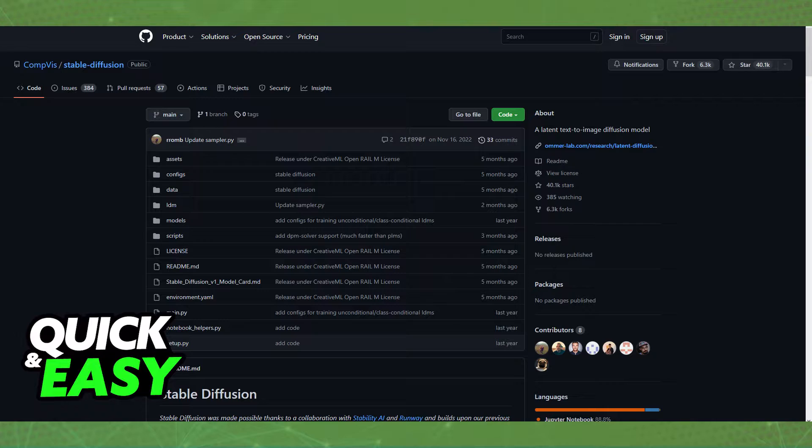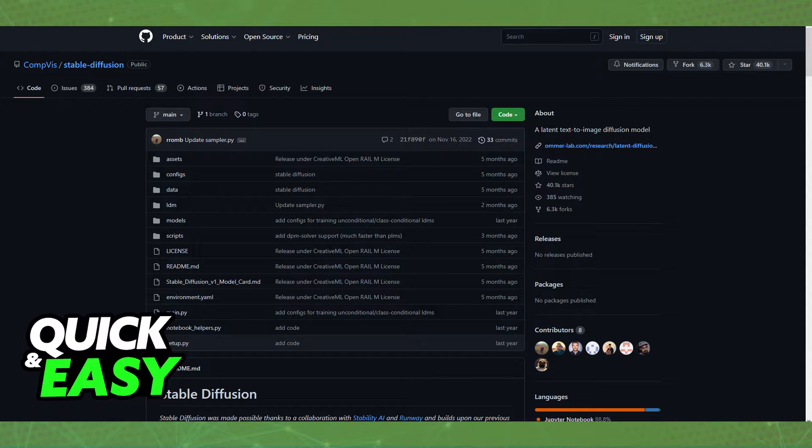First, download the Stable Diffusion GitHub repository and the latest checkpoint. Once you have downloaded the code from GitHub, you need to run Anaconda, aka Miniconda3, to run the code.